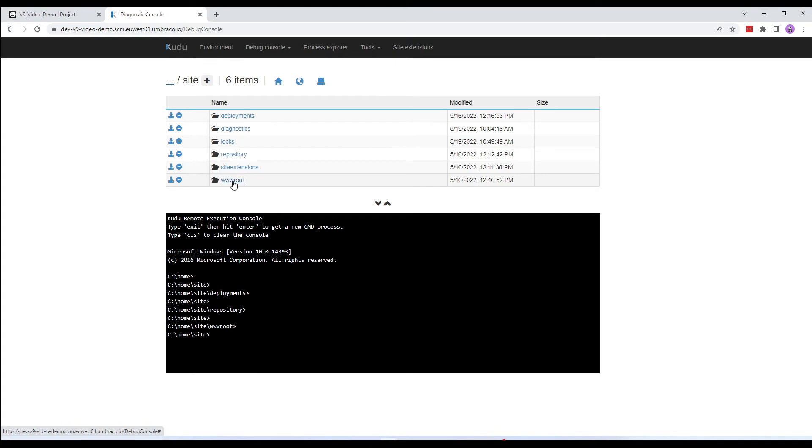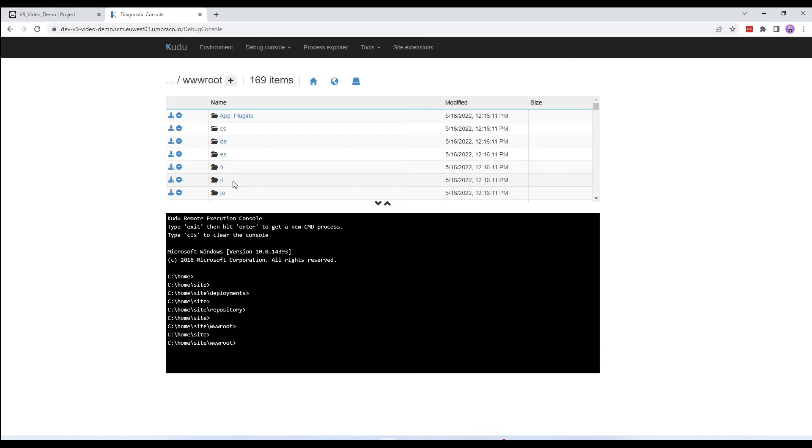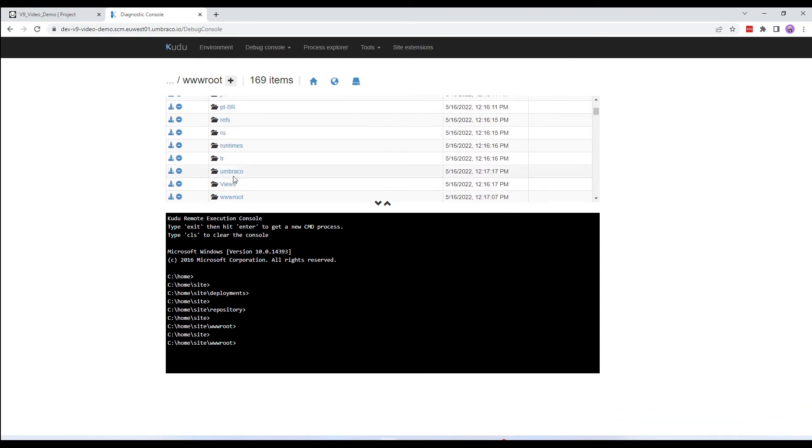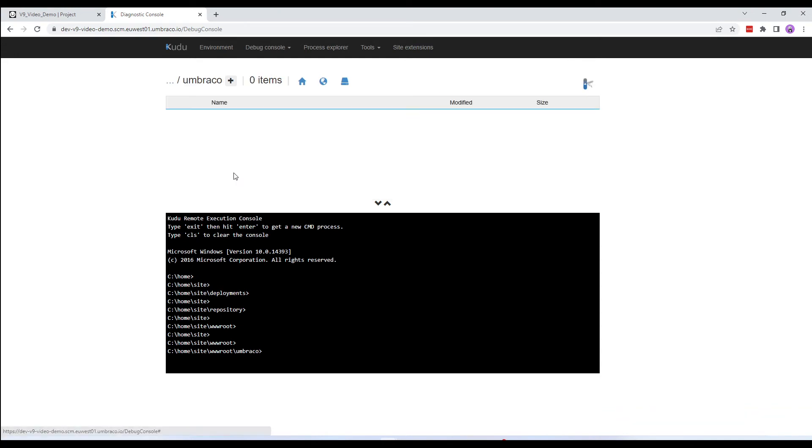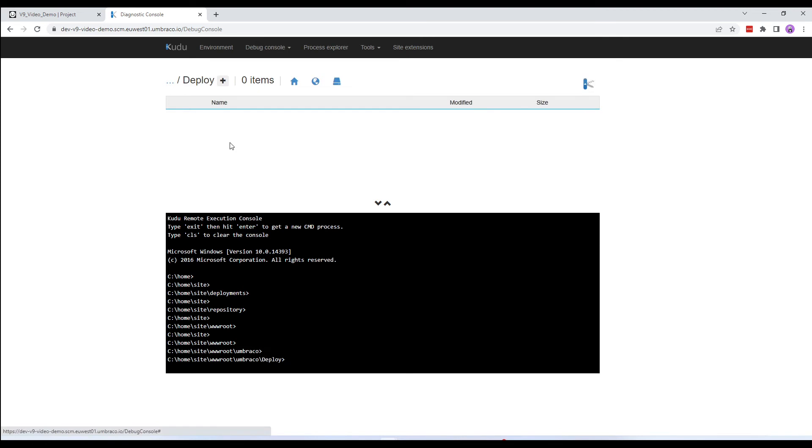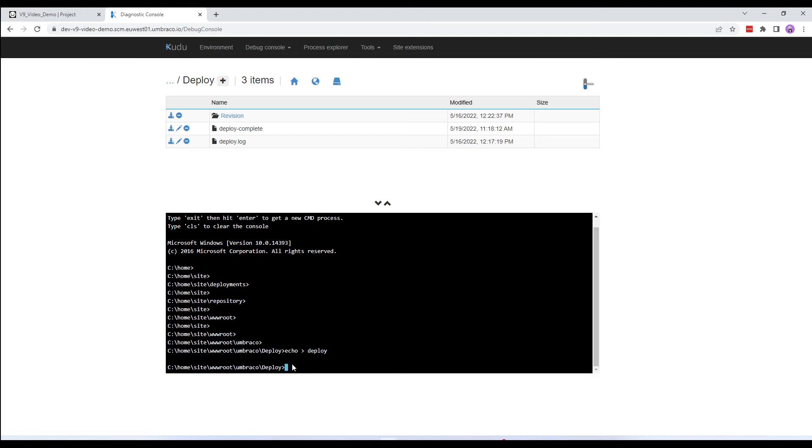If you wish to manually run extractions on your cloud environments or generate UDA files manually, you can navigate to the Umbraco folder and within it the Deploy folder and run the echo deploy command. For more information, you can take a look at our documentation. I'll leave the link in the description box below.